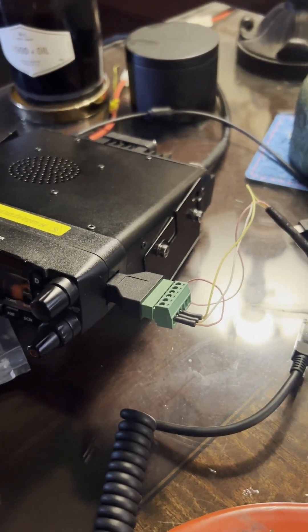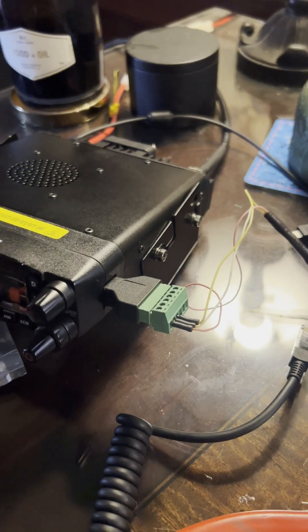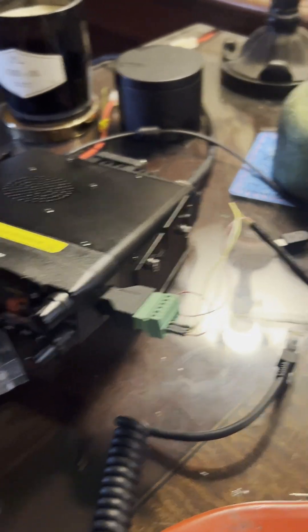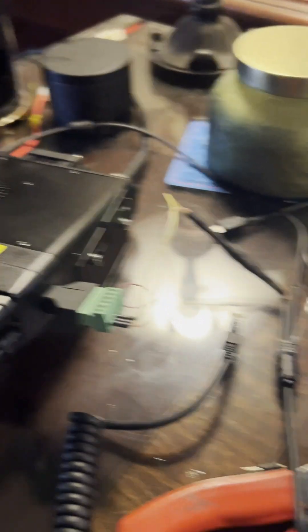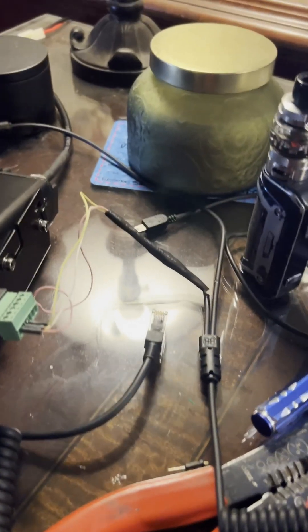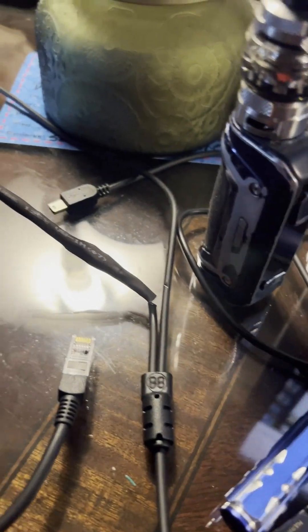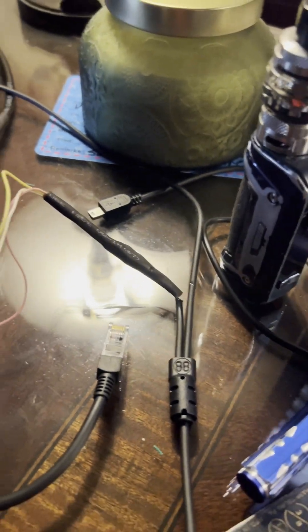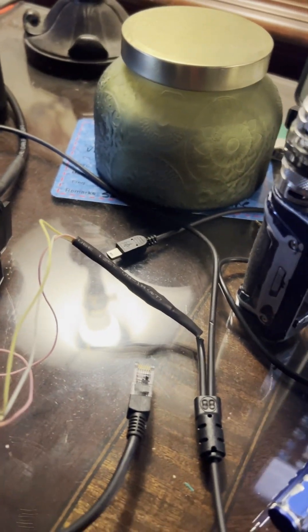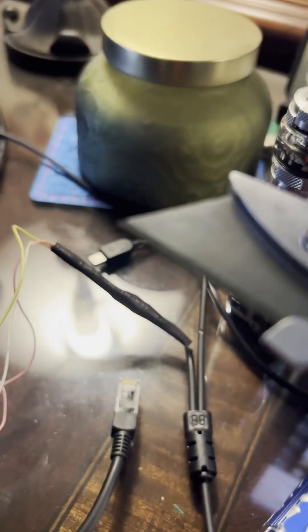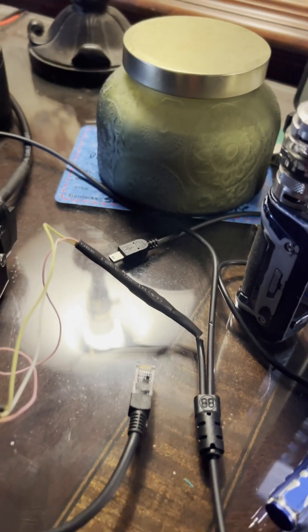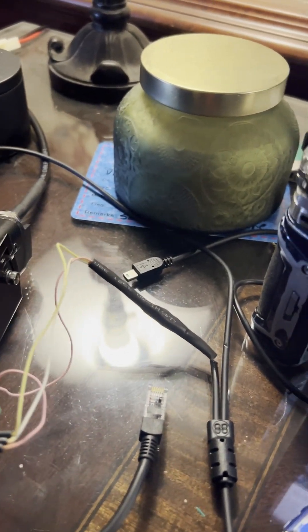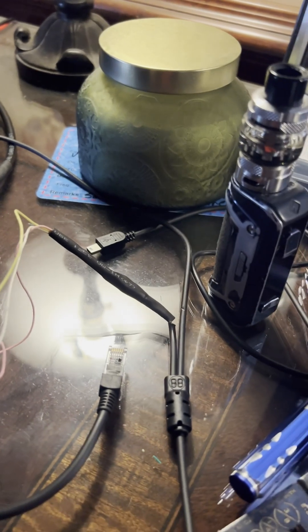So I was able to get the PTT working. I did use these very tiny wires inside here, and I had to strip them down with a razor blade because they were too small for my wire strippers.